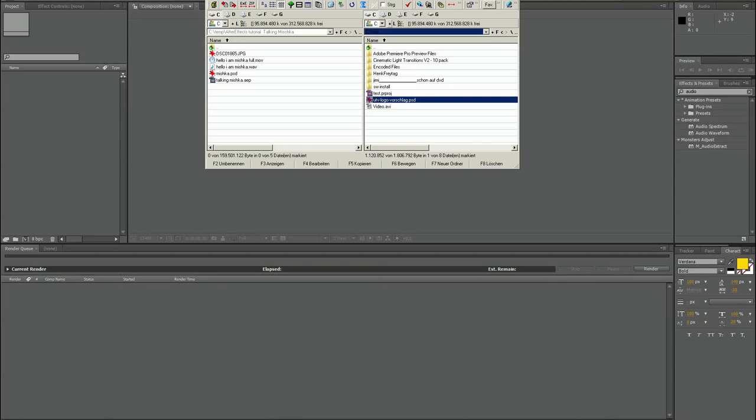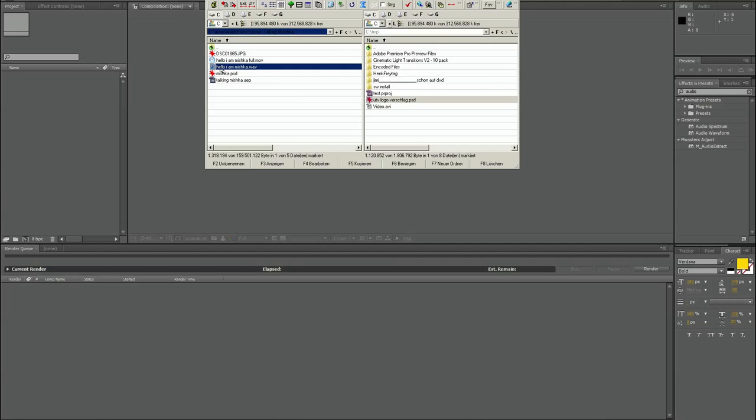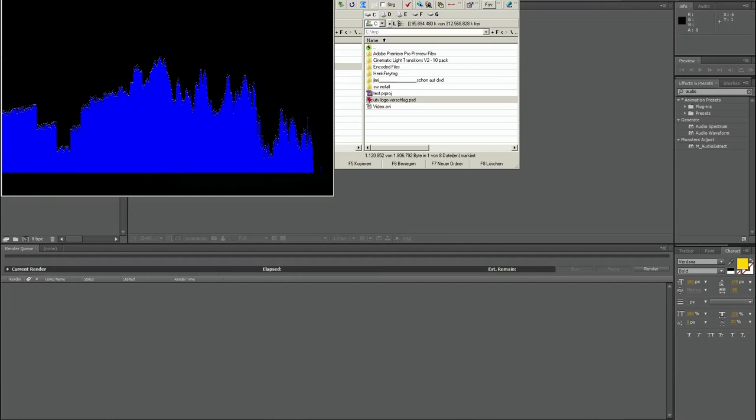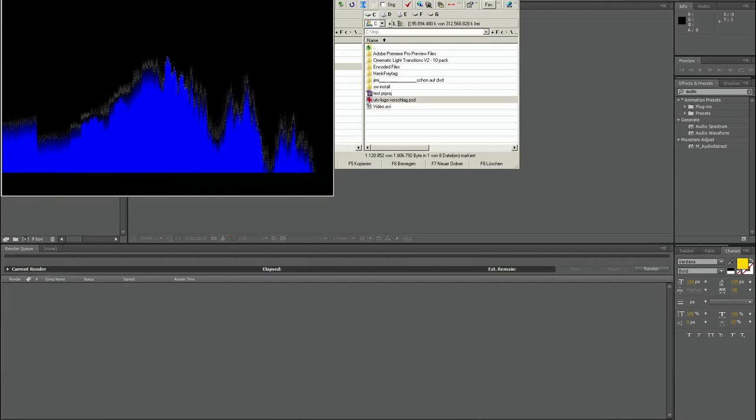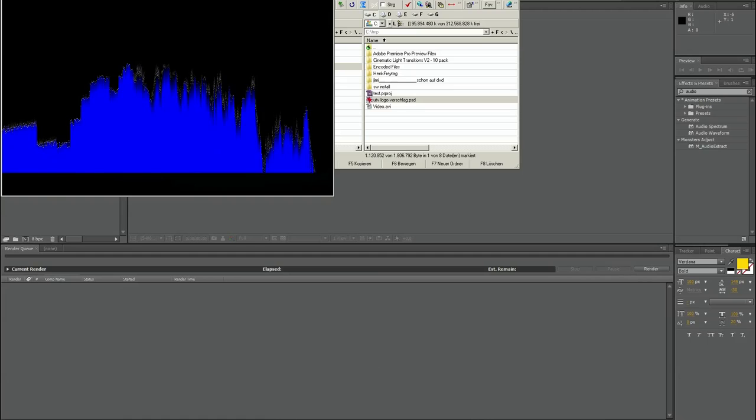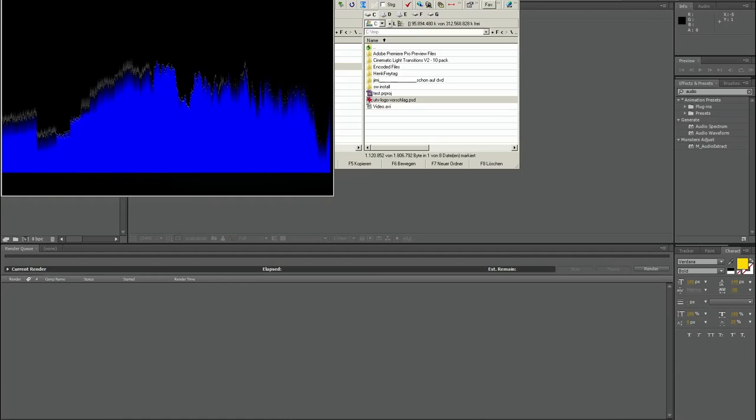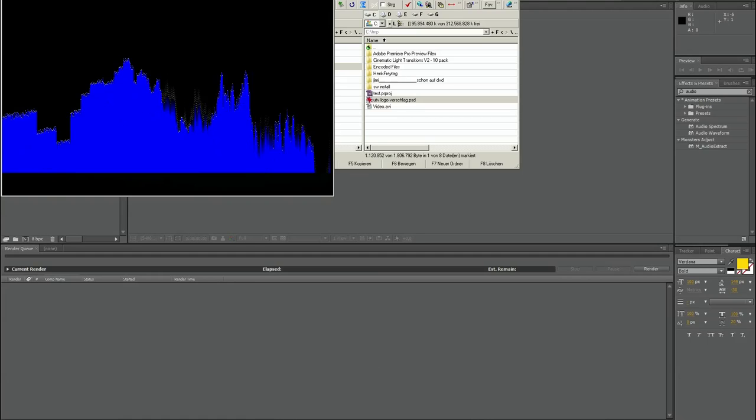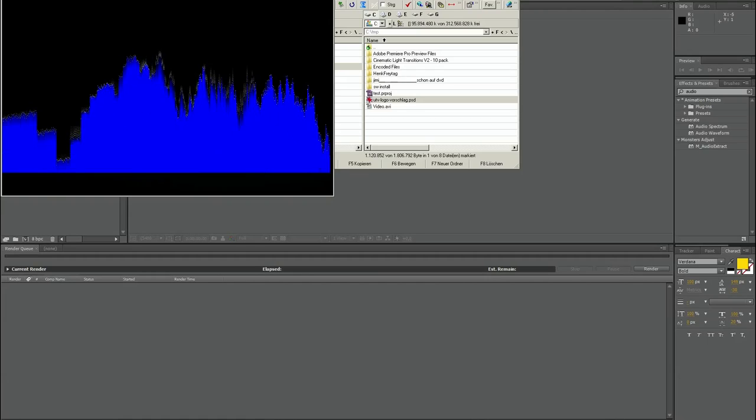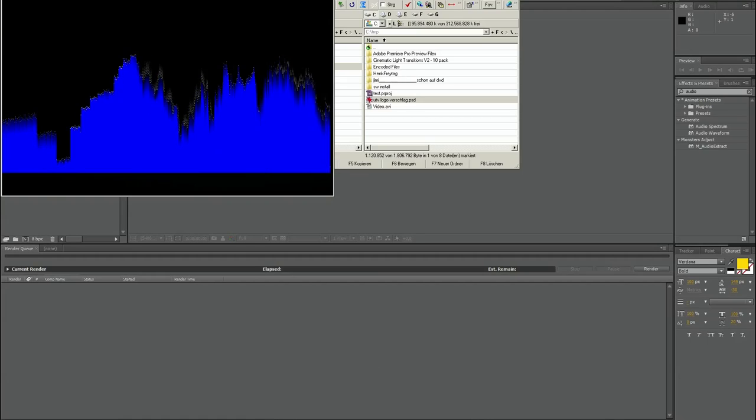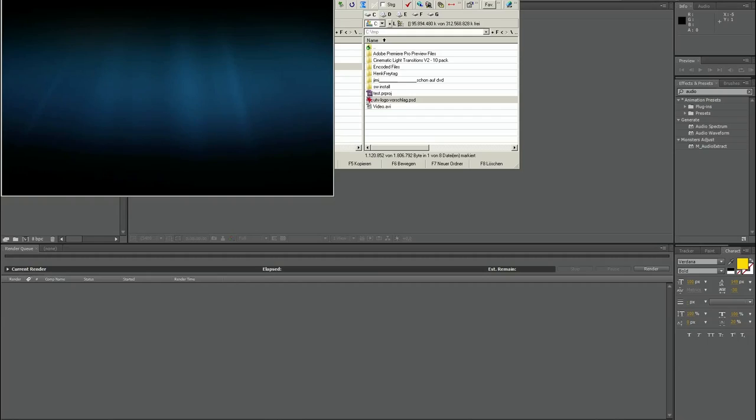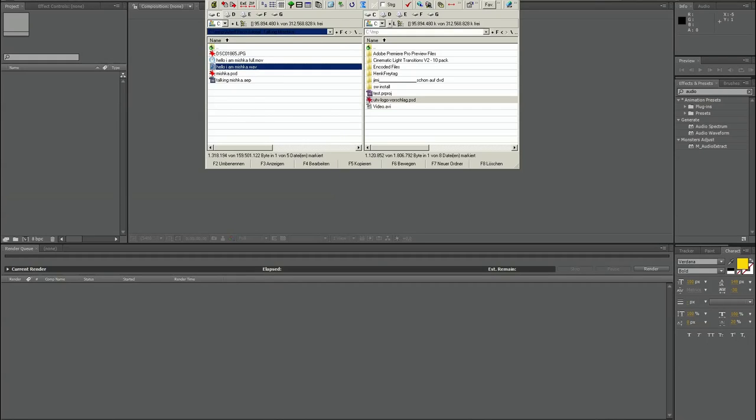Now let's turn over to After Effects. I also have prepared the audio where I have spoken. Let's hear the audio now. Hello, I am Mishka. Medved is the bear. Well that's Russian, the bear from Russia.